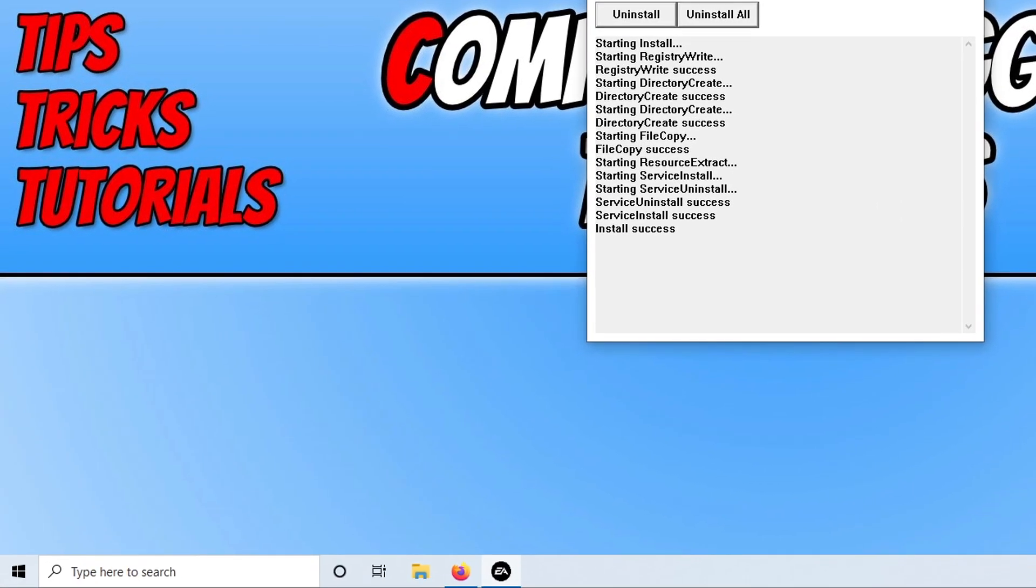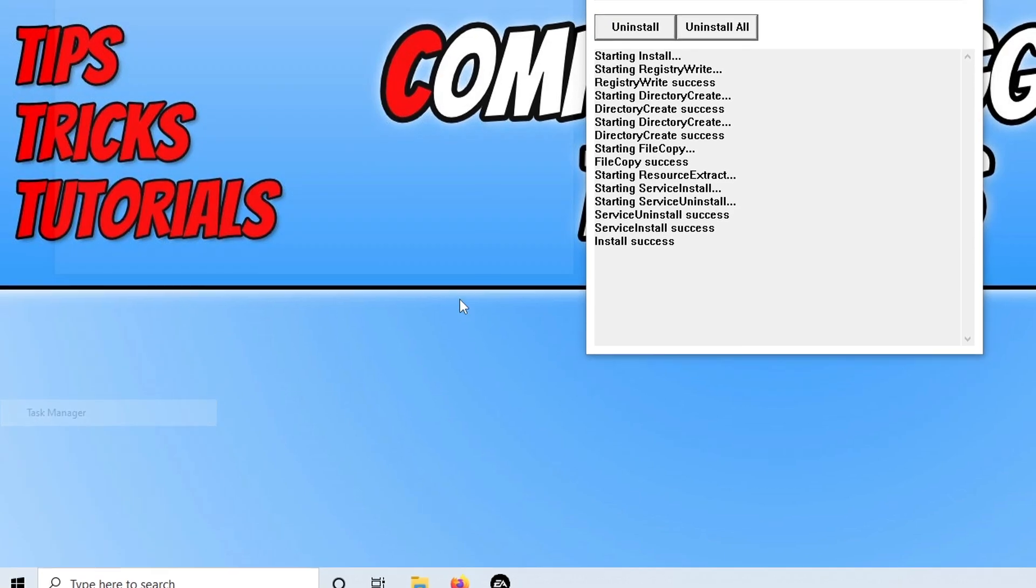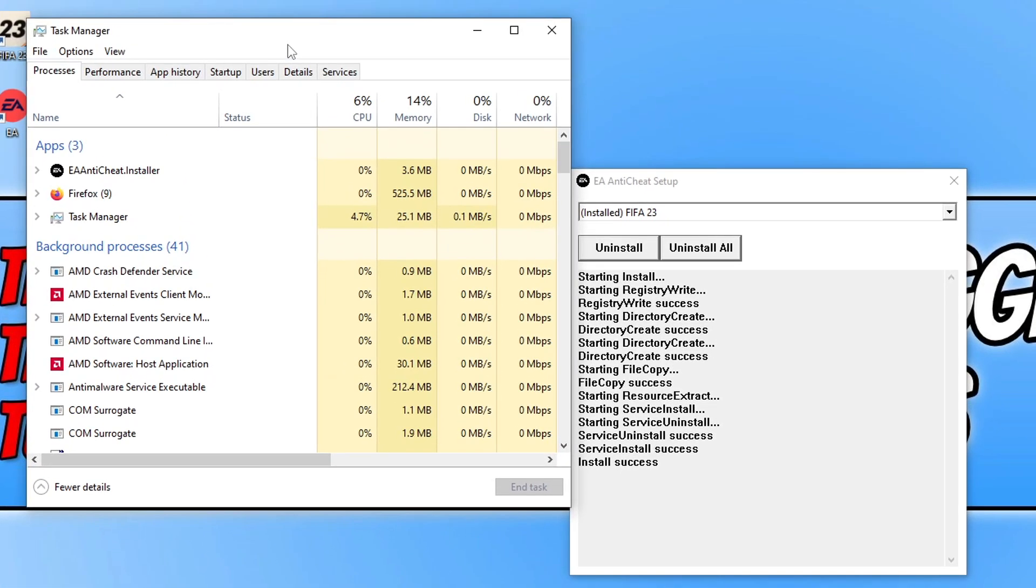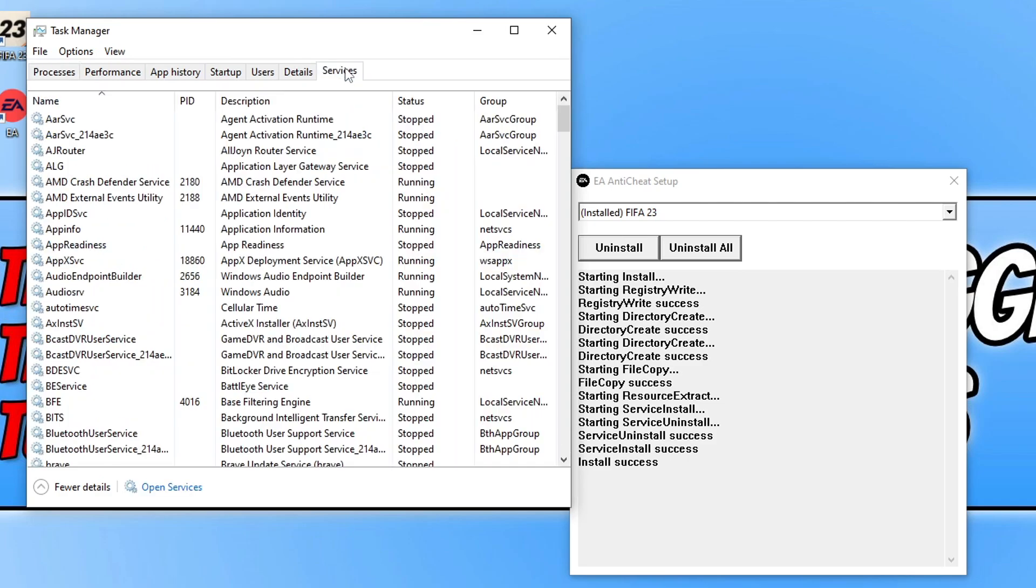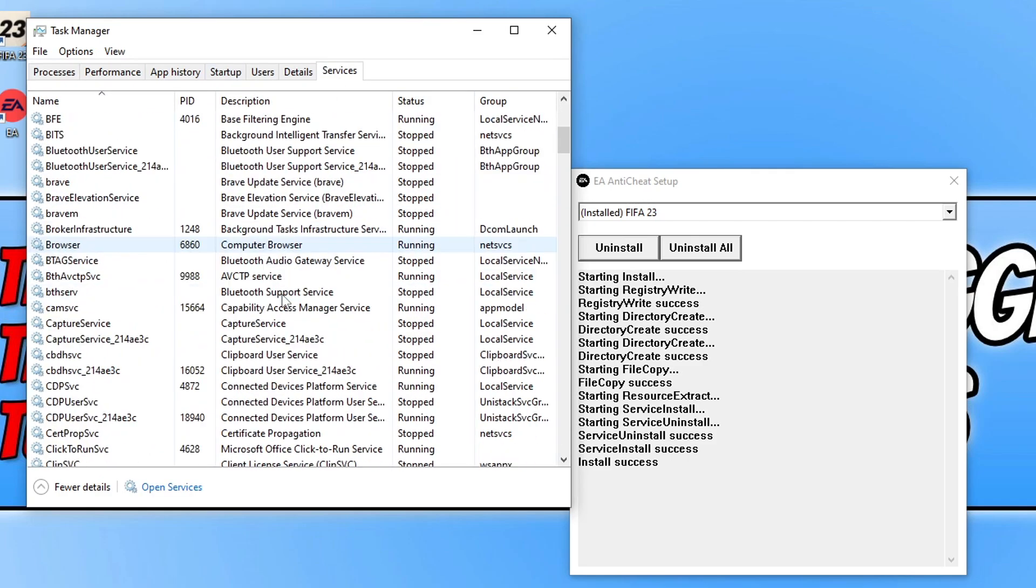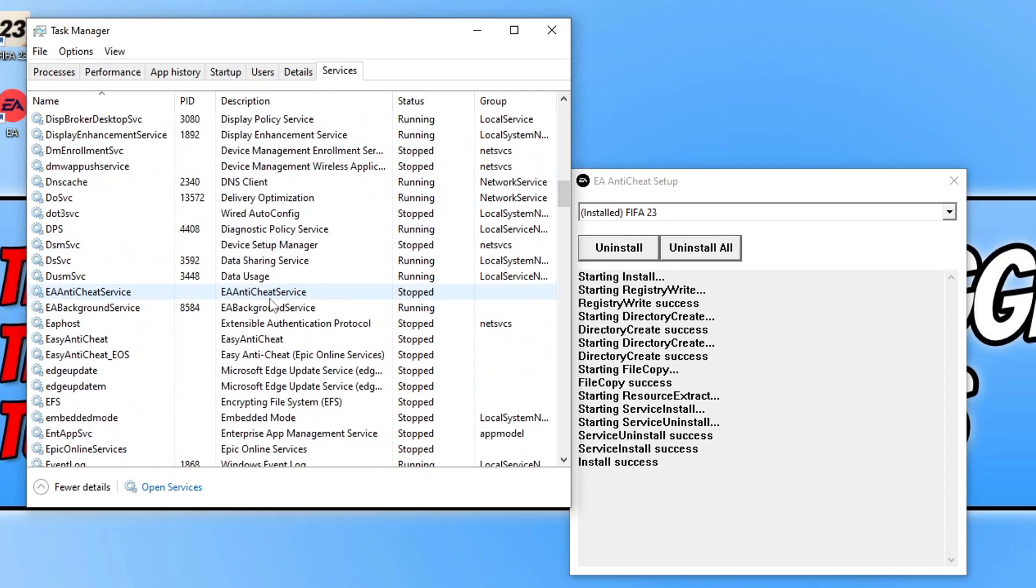Go across to services. Then scroll down through the services until you come across E. You will then see EA Anti-Cheat Service.